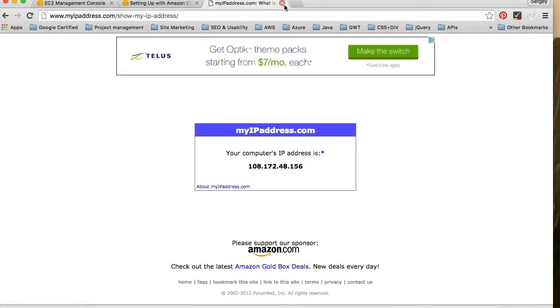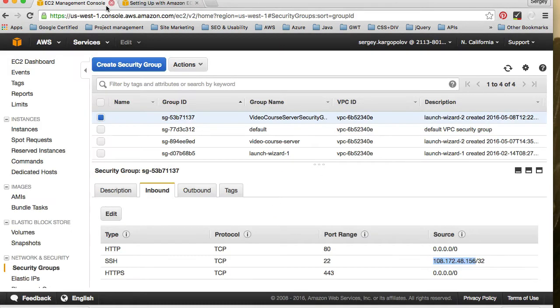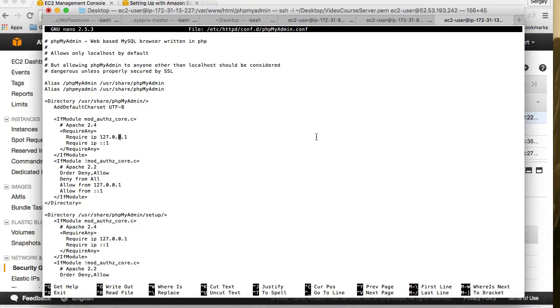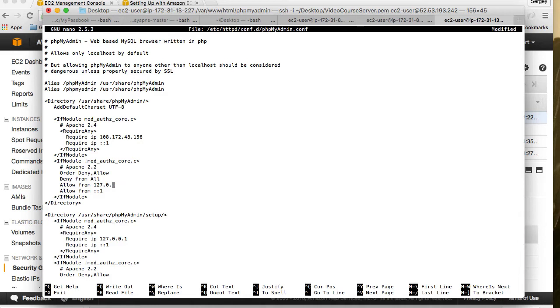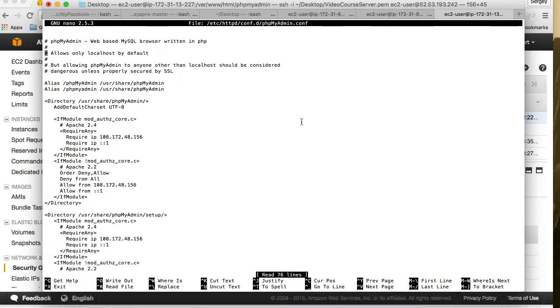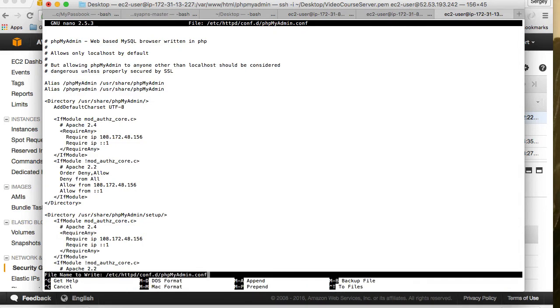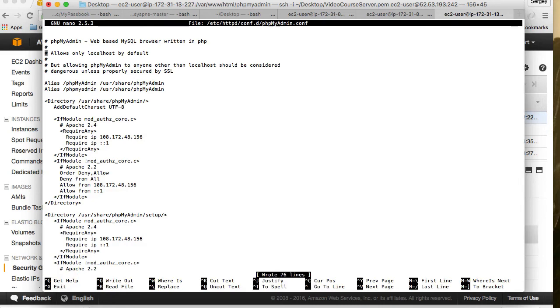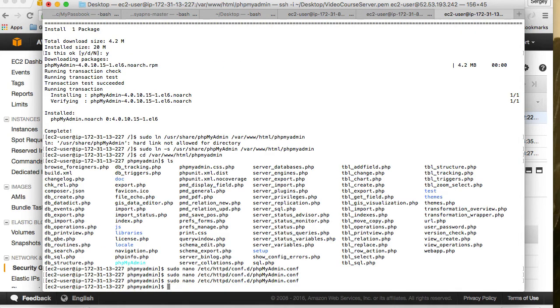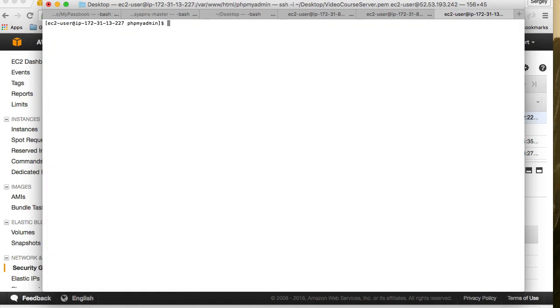Okay, so we have our IP address and we can go back to our file. And we will replace require IP address with our local IP address, for location allow from my IP address, and require my IP address. Okay, so I need to save this file. So I'll do control O and then hit enter, and now control X. Okay, here we go and clear.